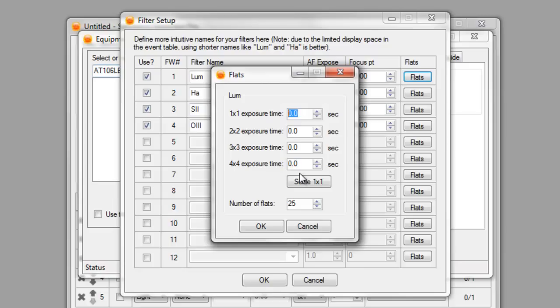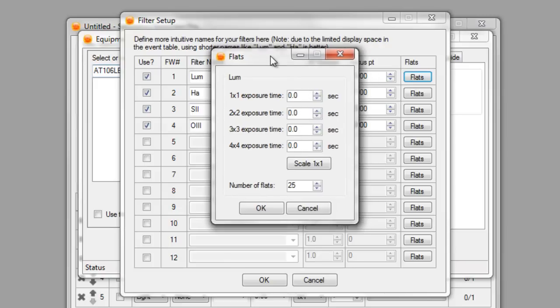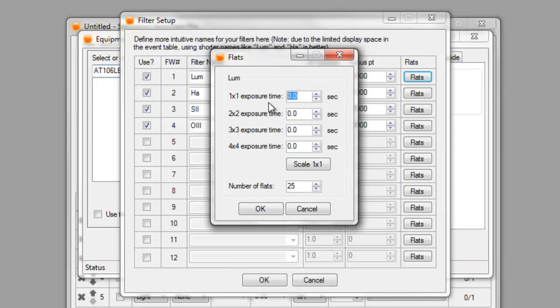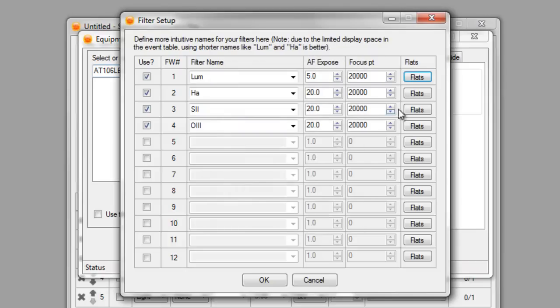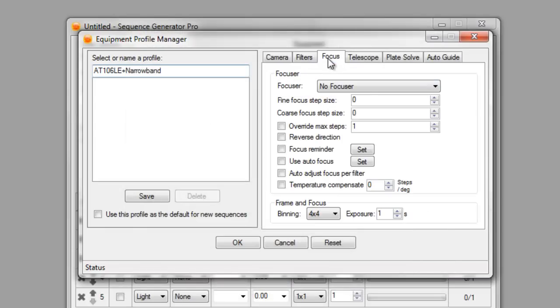For the Loom, this is the flats module. You can enter, if you want to do flats, you can enter things over here and you can create a flat sequence based off your profile or an actual sequence that you've done. So for my Loom, we'll say the one by one takes five seconds and then you can auto scale all your flats here. You can do that for all these. I'm not going to go through each one of them.